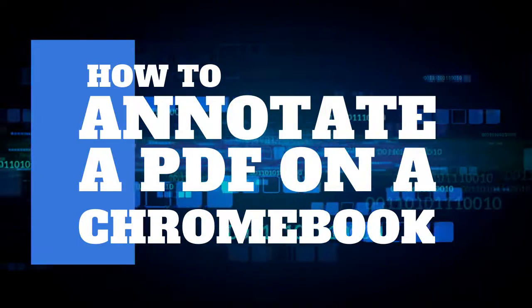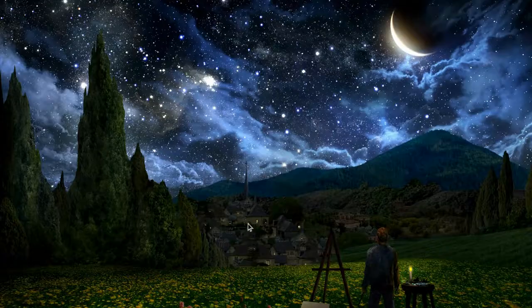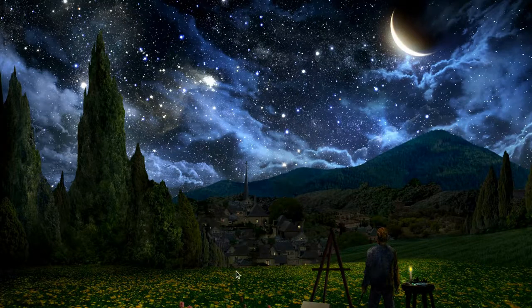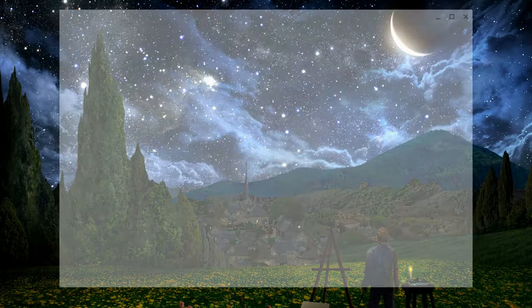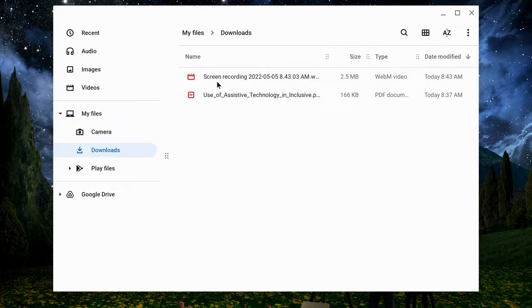The first step is to download the PDF to your Files app on your Chromebook, and then you can access that in your Downloads folder.